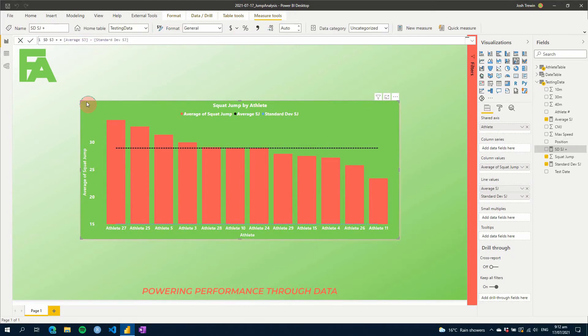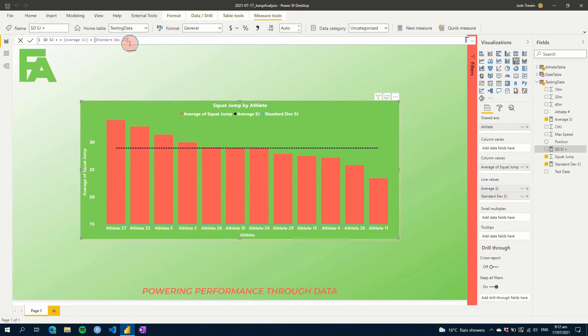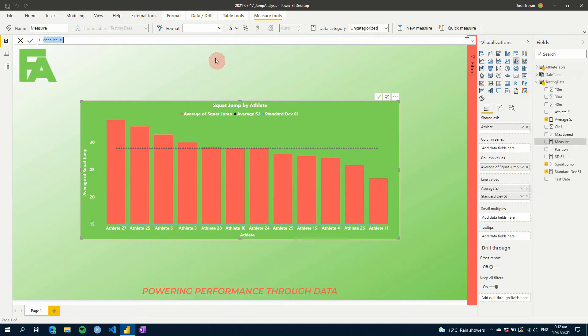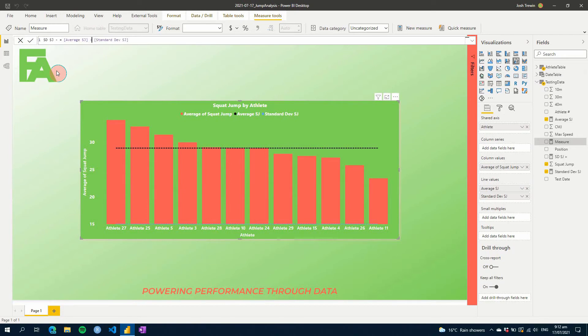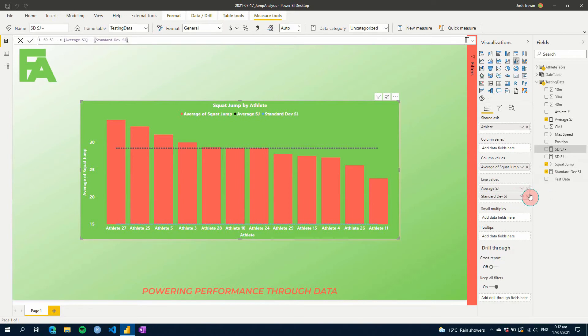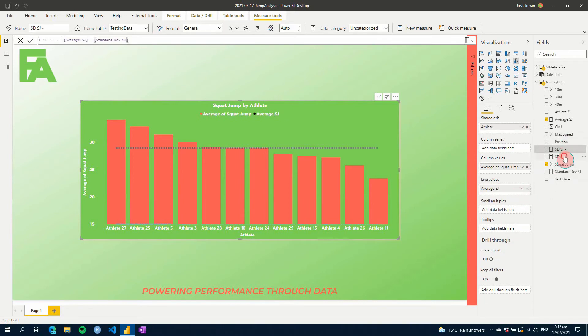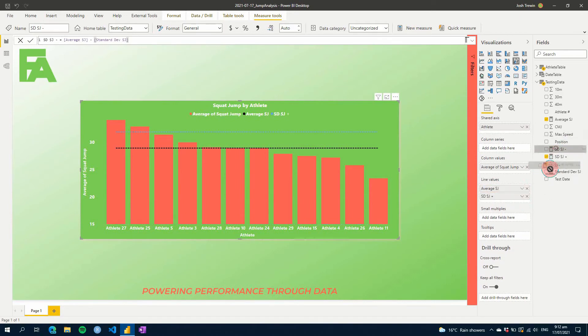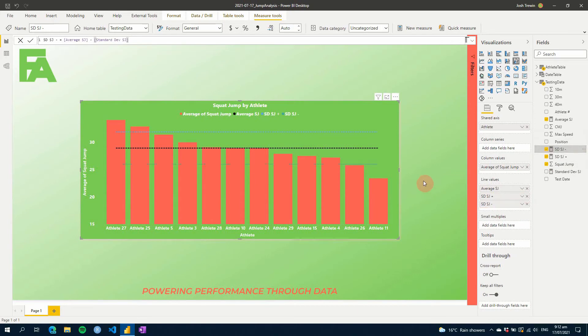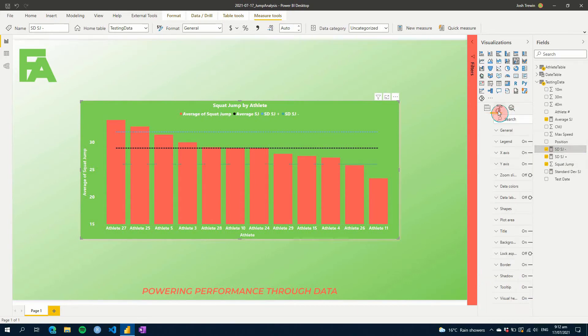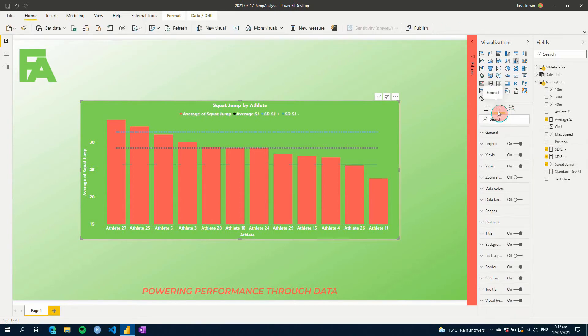And then let's just copy that because we're going to need two of these. Let's create another new measure and we'll call this one minus. Put in a minus there. And so now if we add these as line values here, so if we put our positive and we put our negative there, we can see that we've got above and below.